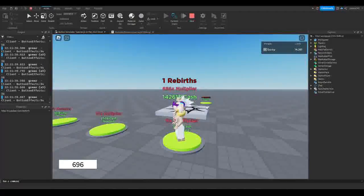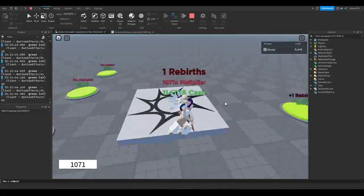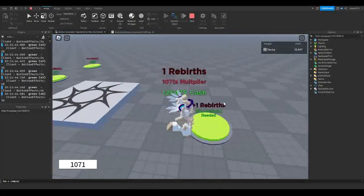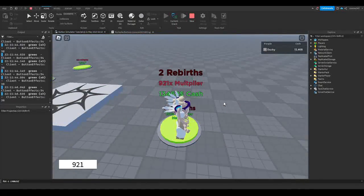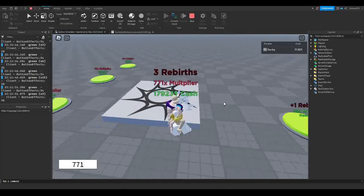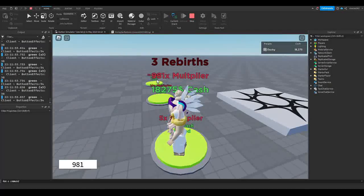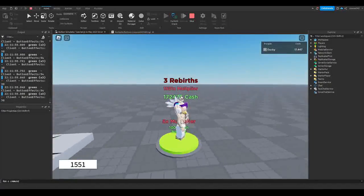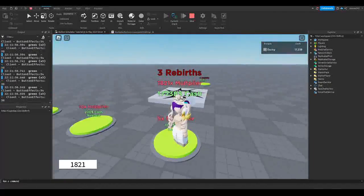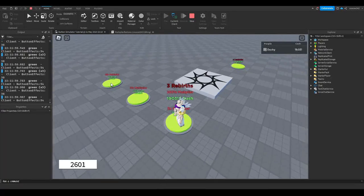You can change the delay to anything you want — you could put 0.0001 with as many zeros as you want, though I wouldn't recommend it. Or you can make it every one second they gain multiplier. That covers our first multiplier button, but we have to make it work for the rest of the multiplier buttons and the plus-one rebirth button.